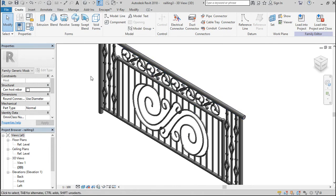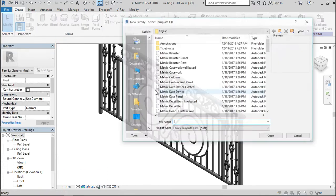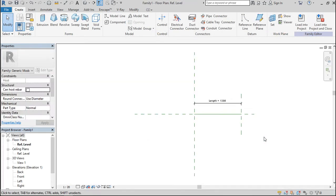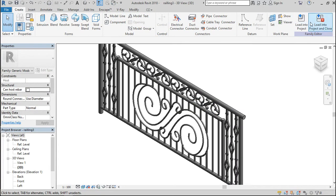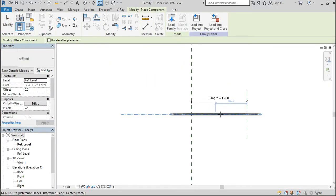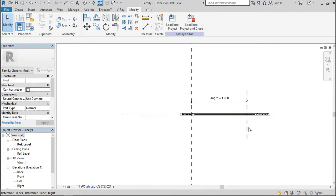First of all, open up another family. This time around I want a generic line-based family — say okay. That's nice. Now bring up that family, which is this, and load it into the project. Here it is. Load it in — yes please.